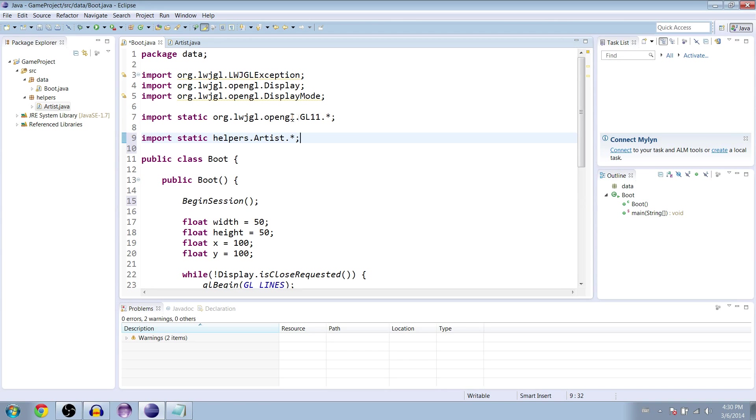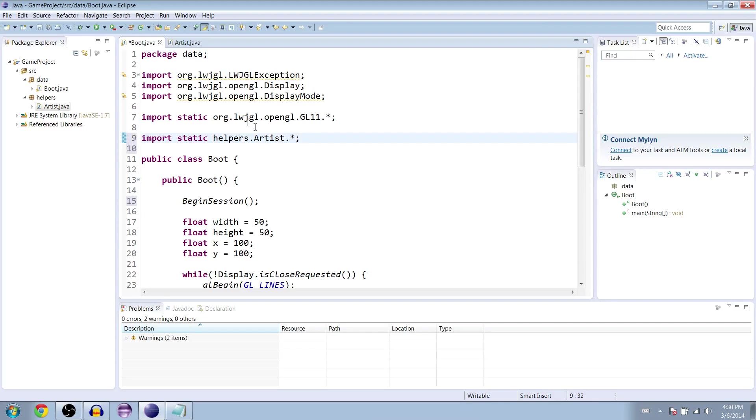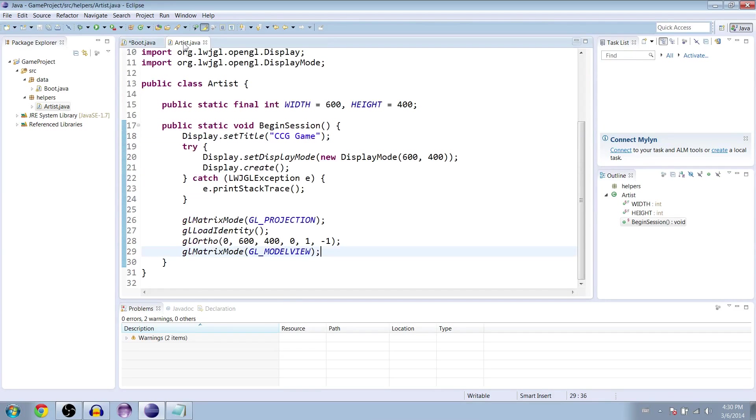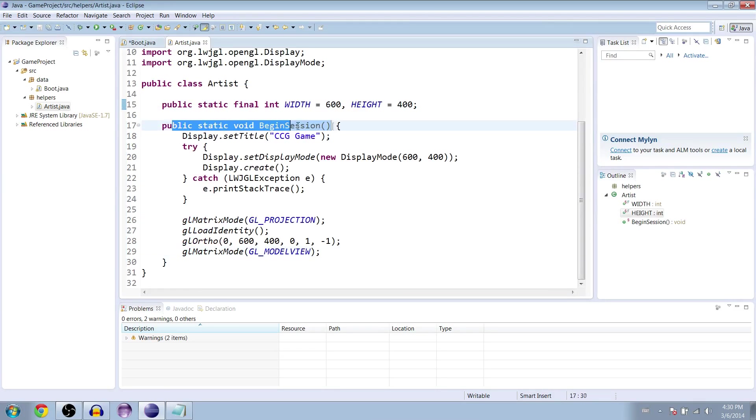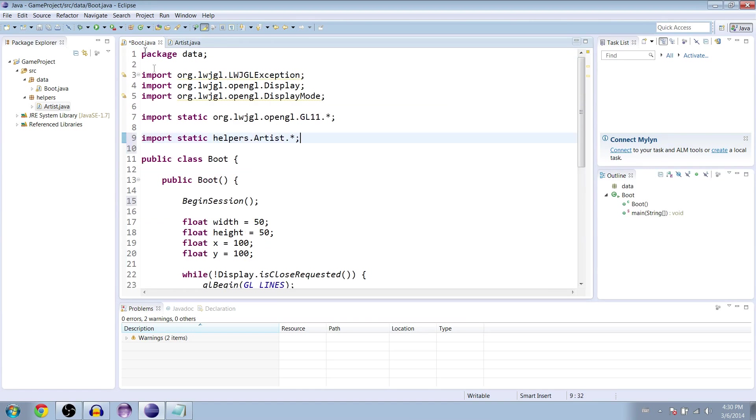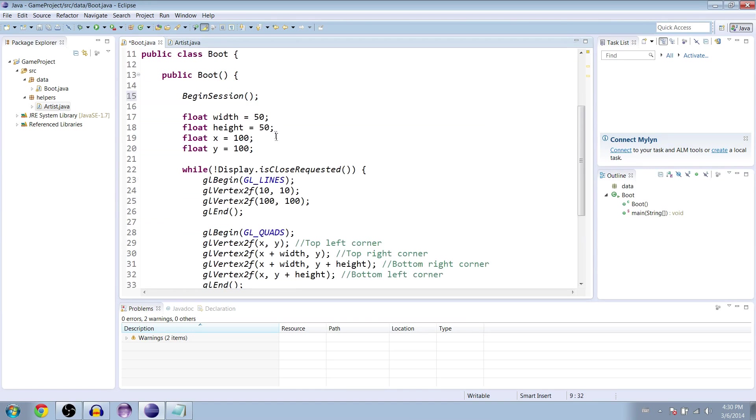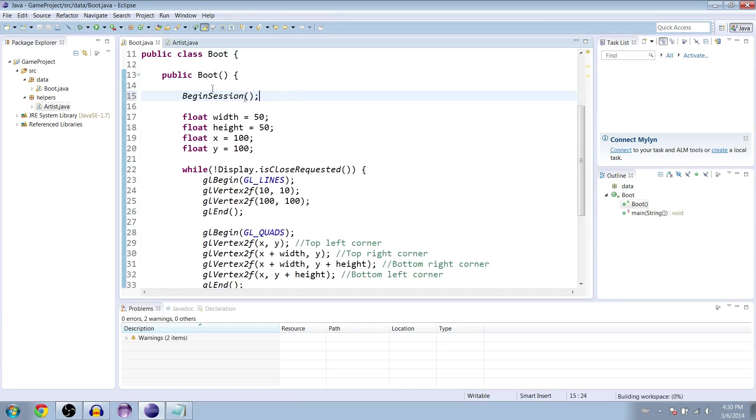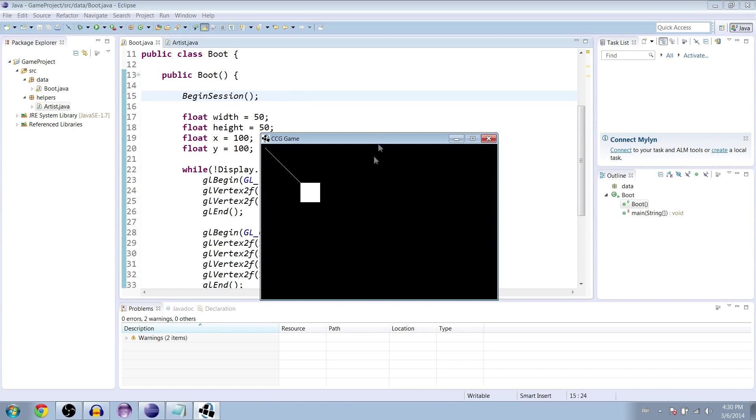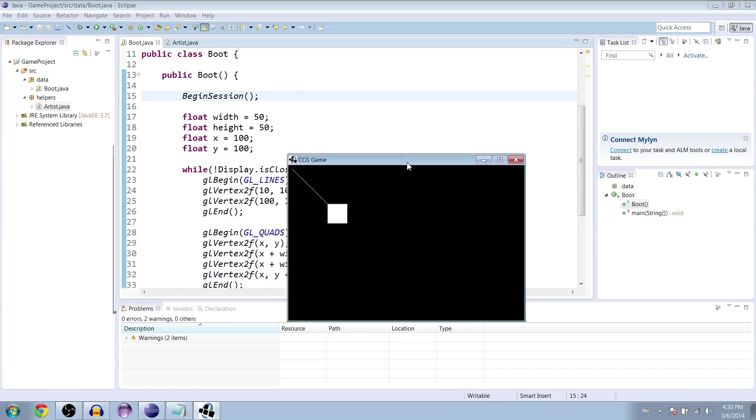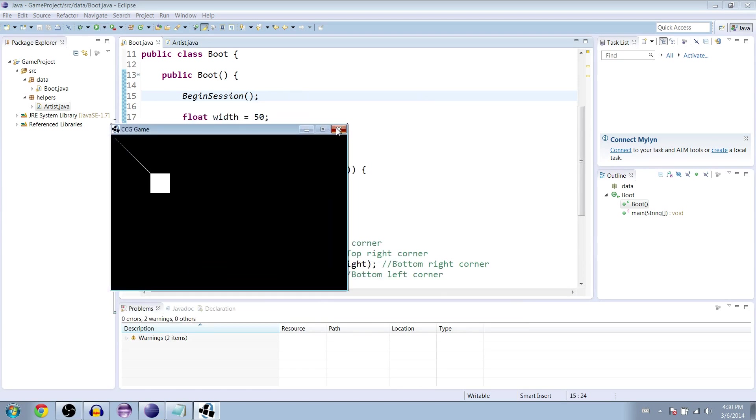And this is similar to what we did earlier. And we're just going to say import everything inside the artist class. So we now have access to both of these width and height variables as well as this begin session method. So import that, type begin session here, and let's save it and run it. And you can see that it works.